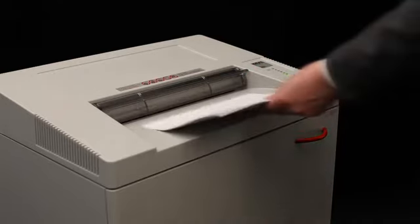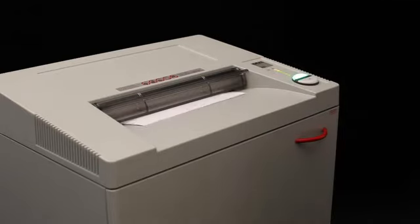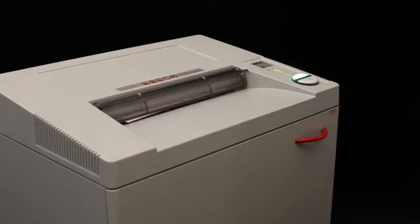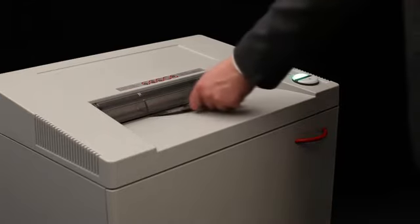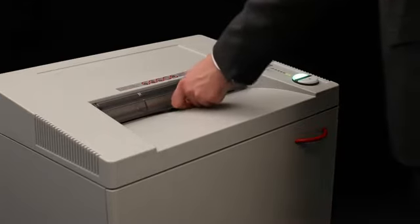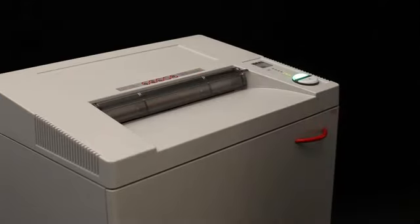And up to 30 sheets in the cross cut version. Any straight or cross cut version can also shred CDs and DVDs. The ECC electronically controlled capacity control provides continuous efficient shredding.